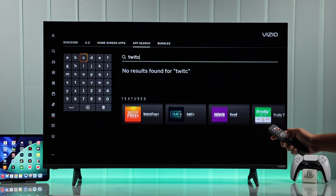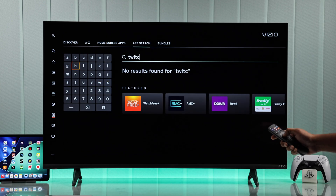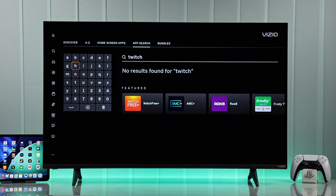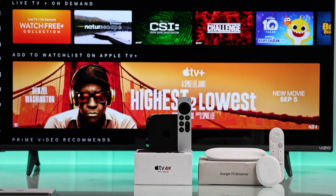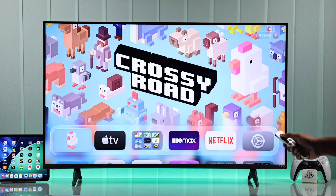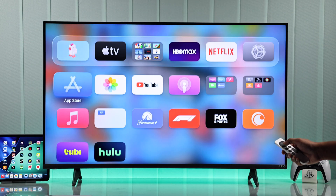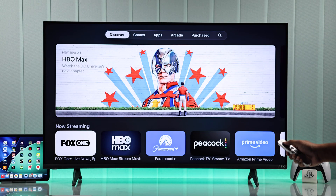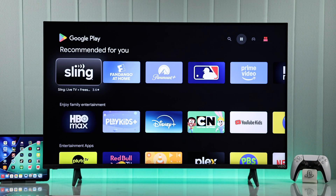But what if you can't find the app you are looking for? Then what you can do is connect a Google Chromecast or Streamer or an Apple TV, and then you'll be able to get access to all the apps from the Play Store and App Store.